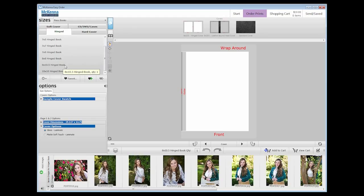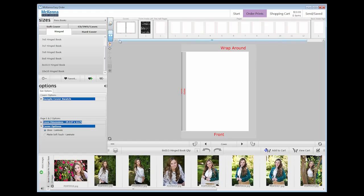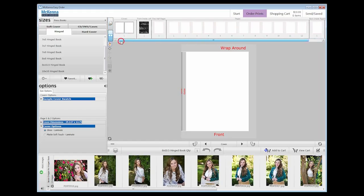You will notice there is a new pane above the workspace. When the stacked pages icon is selected, you can see cover options. When the open book icon is selected, you can see thumbnails of your pages that can be moved to change their position in the book.